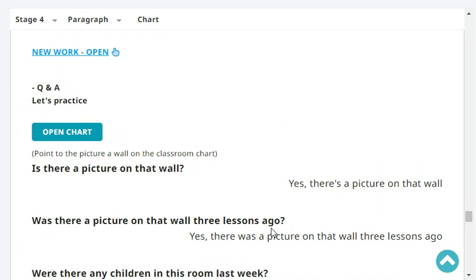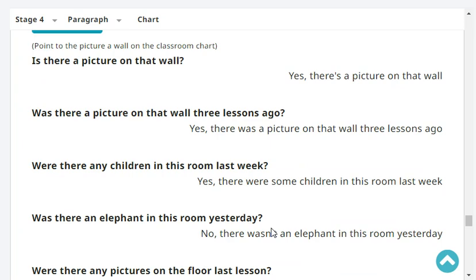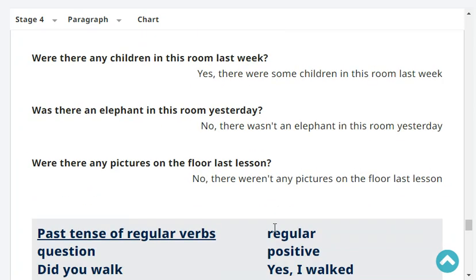Is there a picture on that wall? Yes, there's a picture on that wall. Was there a picture on that wall three lessons ago? Yes, there was a picture on that wall three lessons ago. Was there an elephant in this room yesterday? No, there wasn't an elephant in this room yesterday.